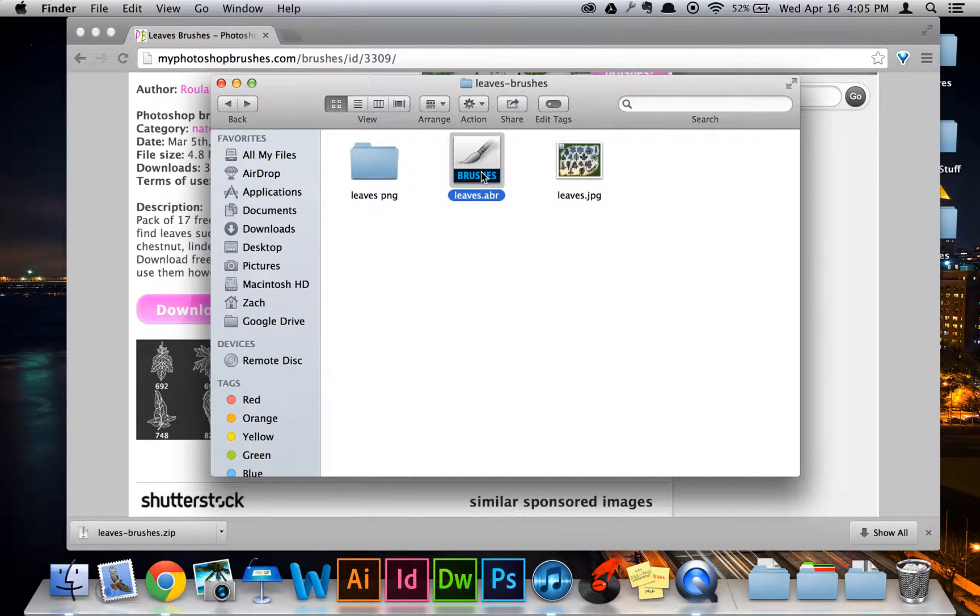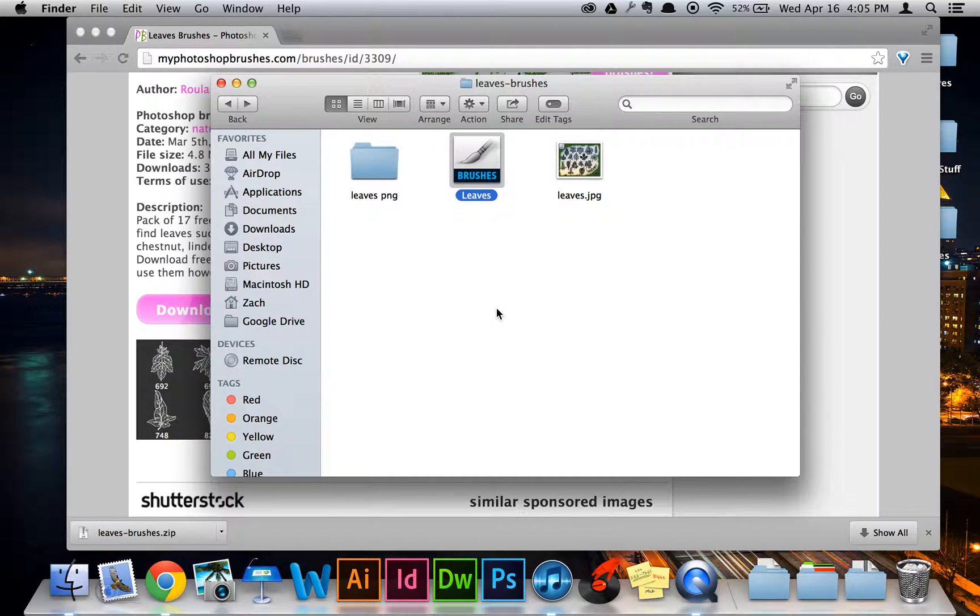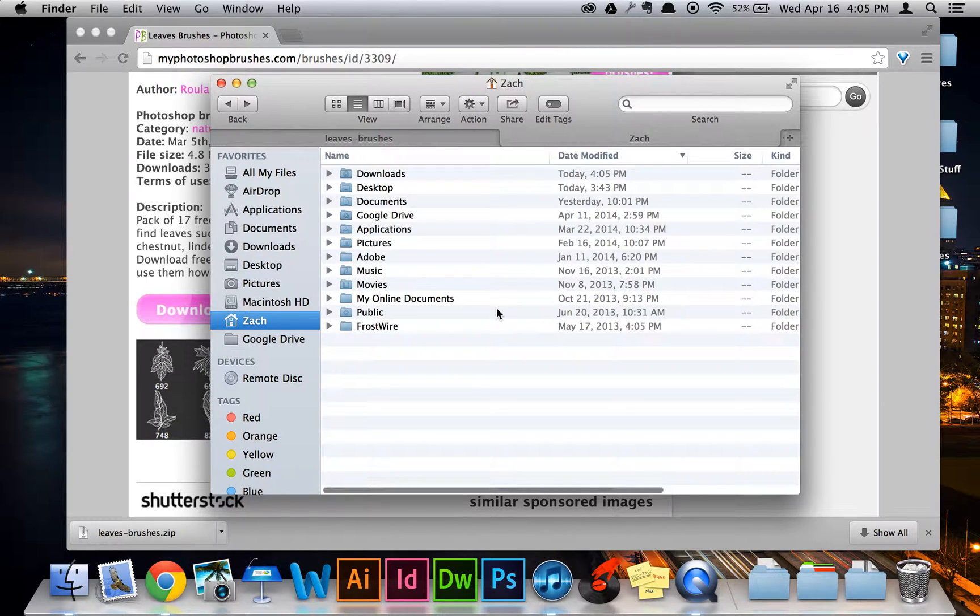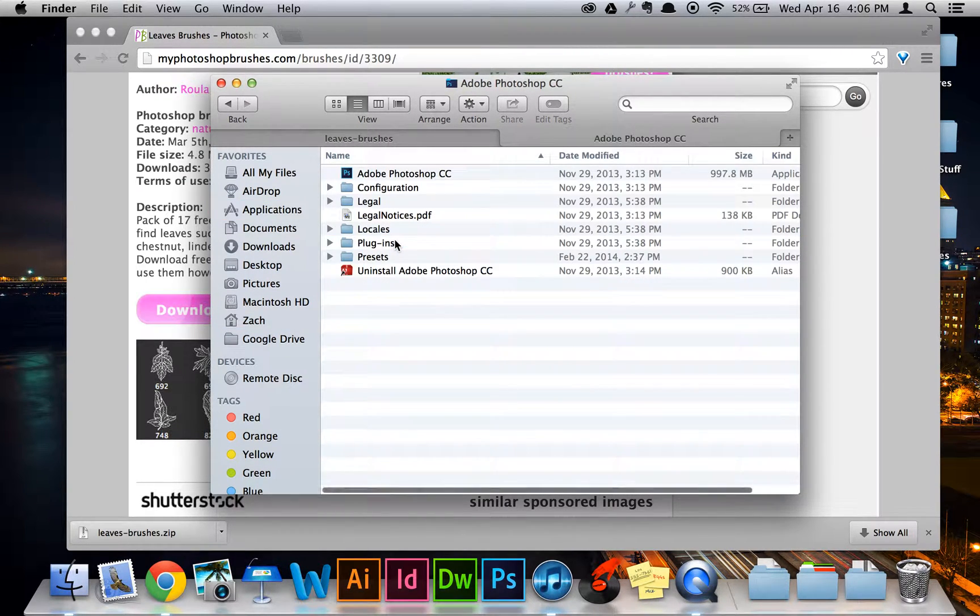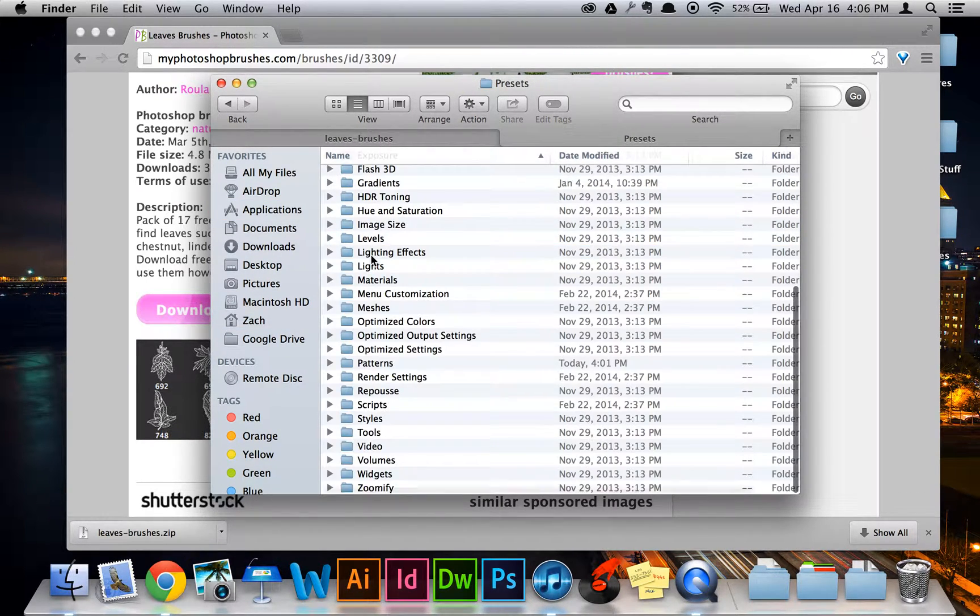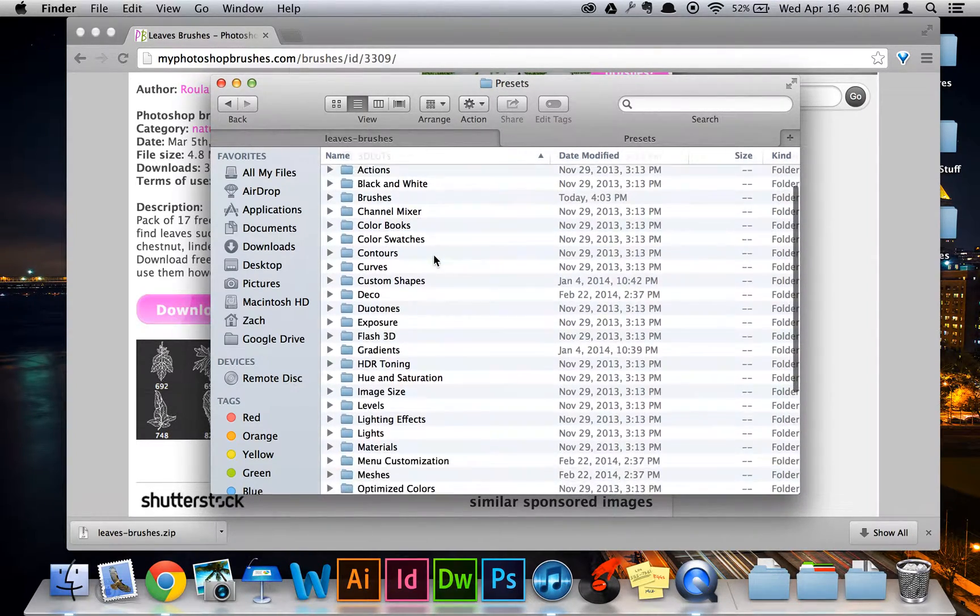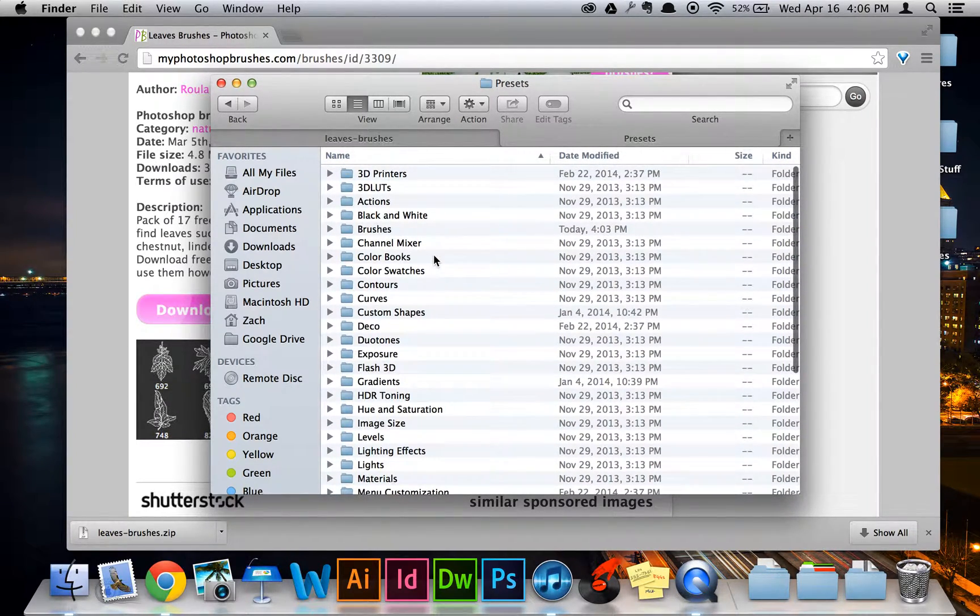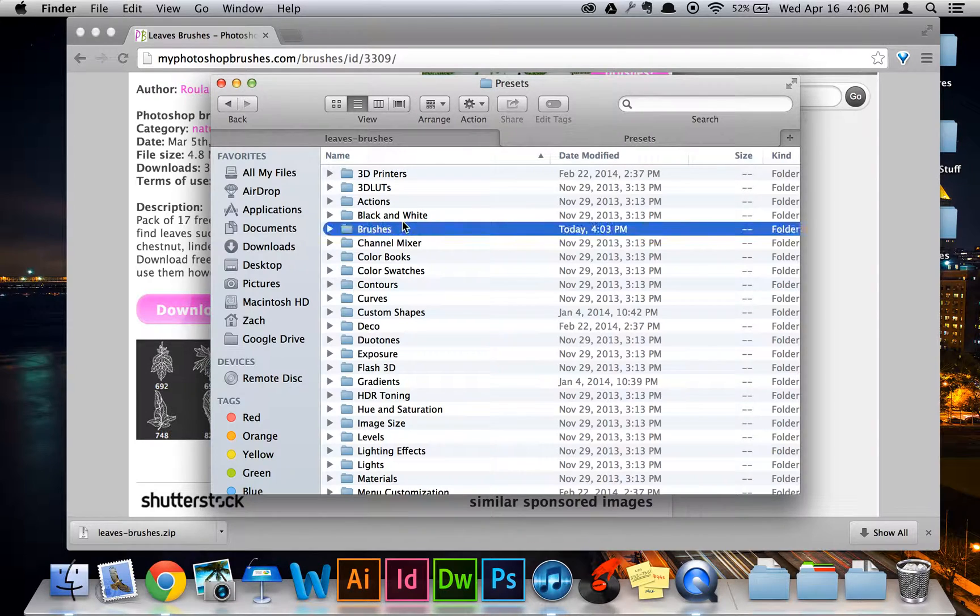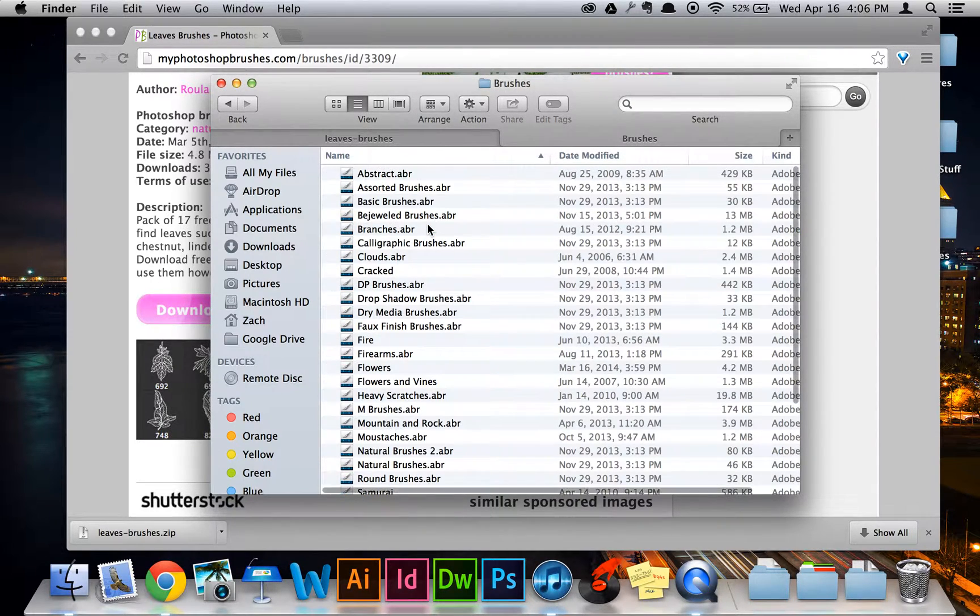Just hit enter and rename it. I'll also name it Leaves. And now what you want to do is either open a new window or a new tab. I'm going to open a new tab. Go to Applications, Photoshop, and Presets. And in here will be a million different folders of different things. Just find the Brushes folder. It'll be somewhere near the top if it's in alphabetical order. Open that.